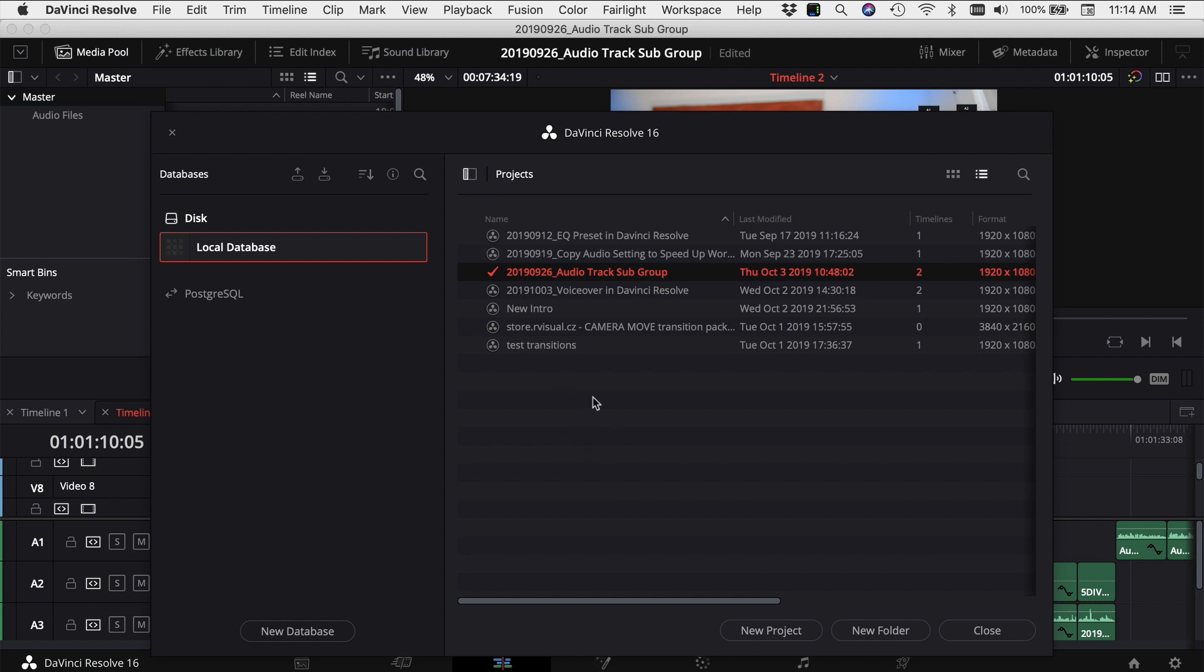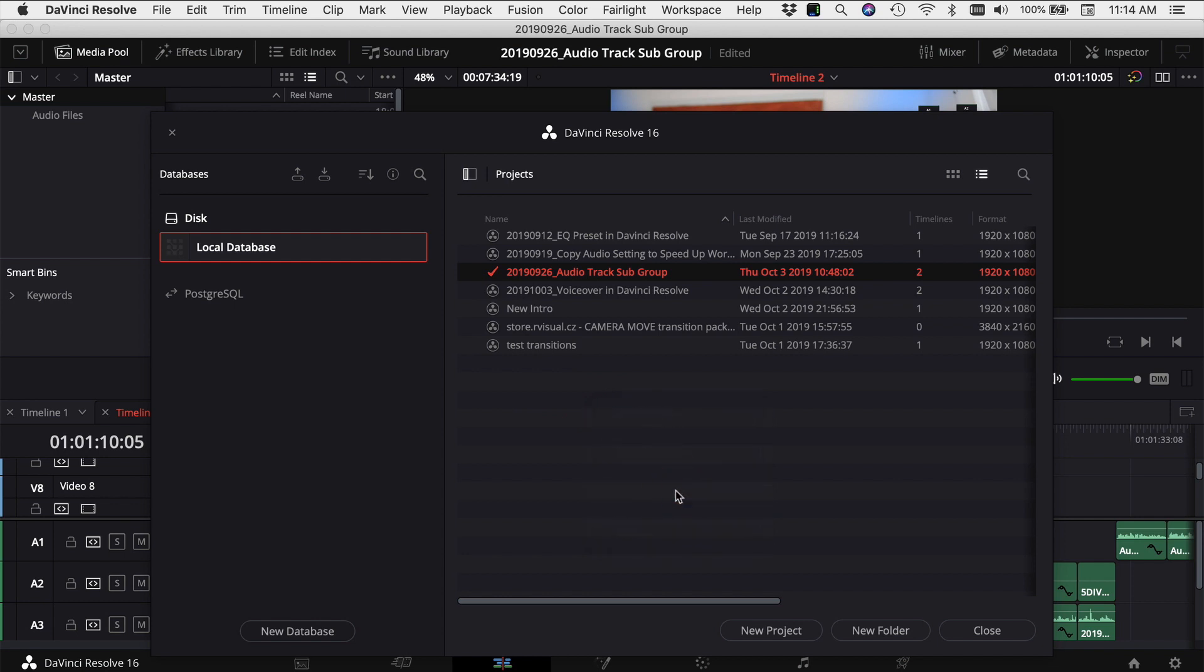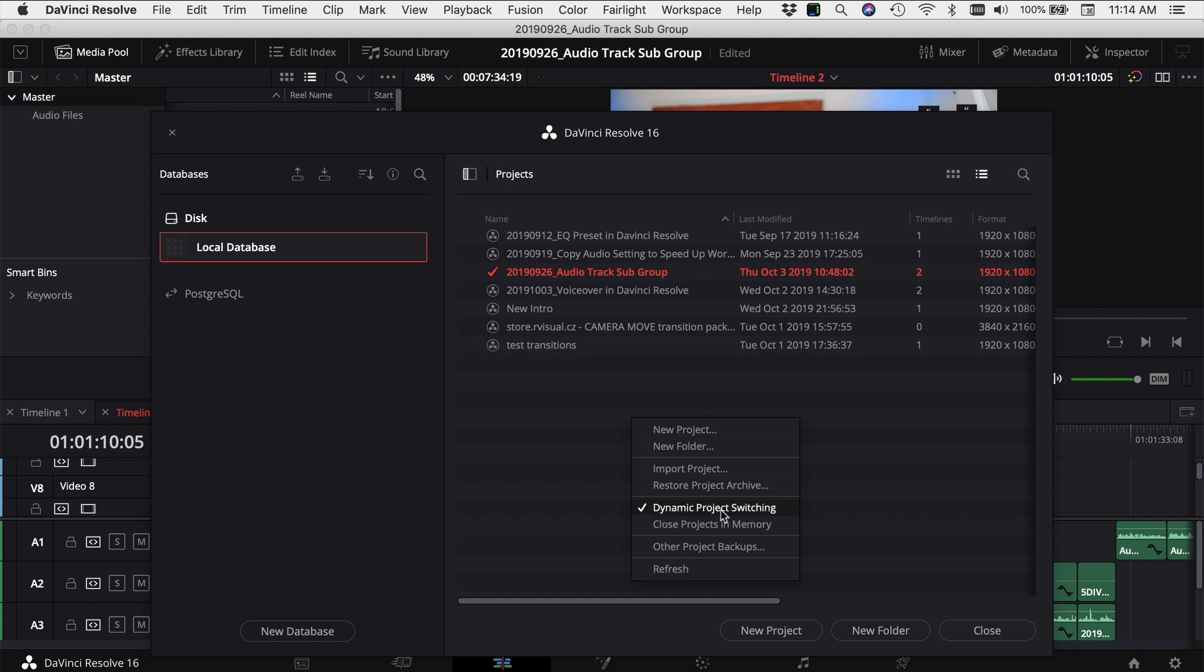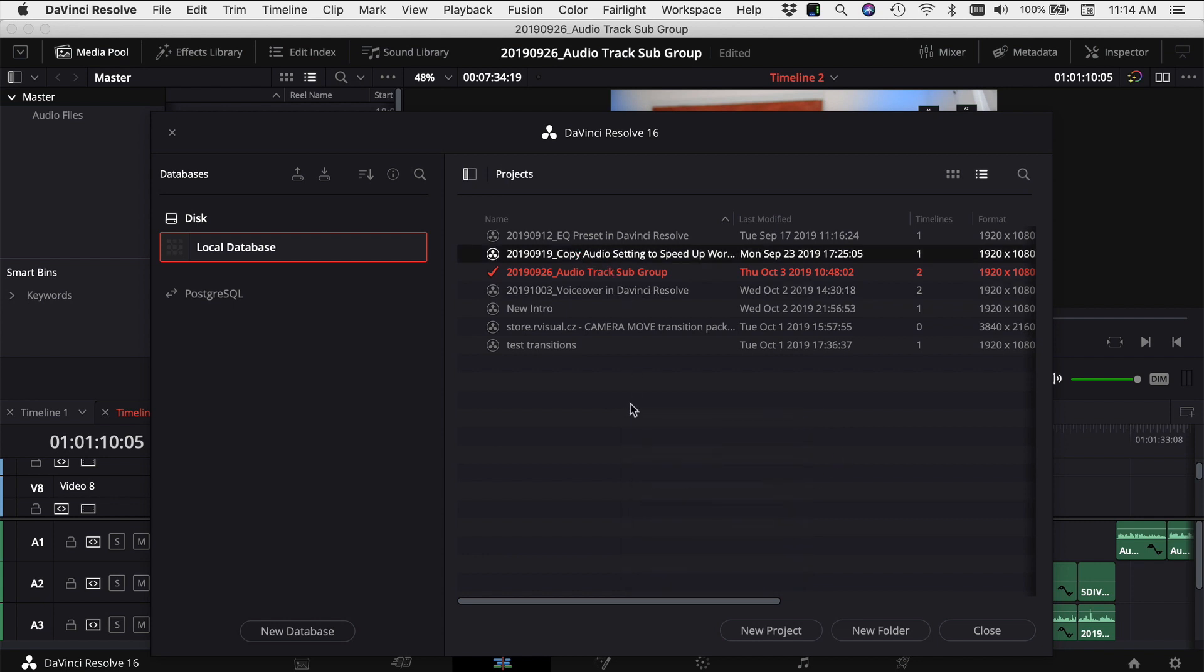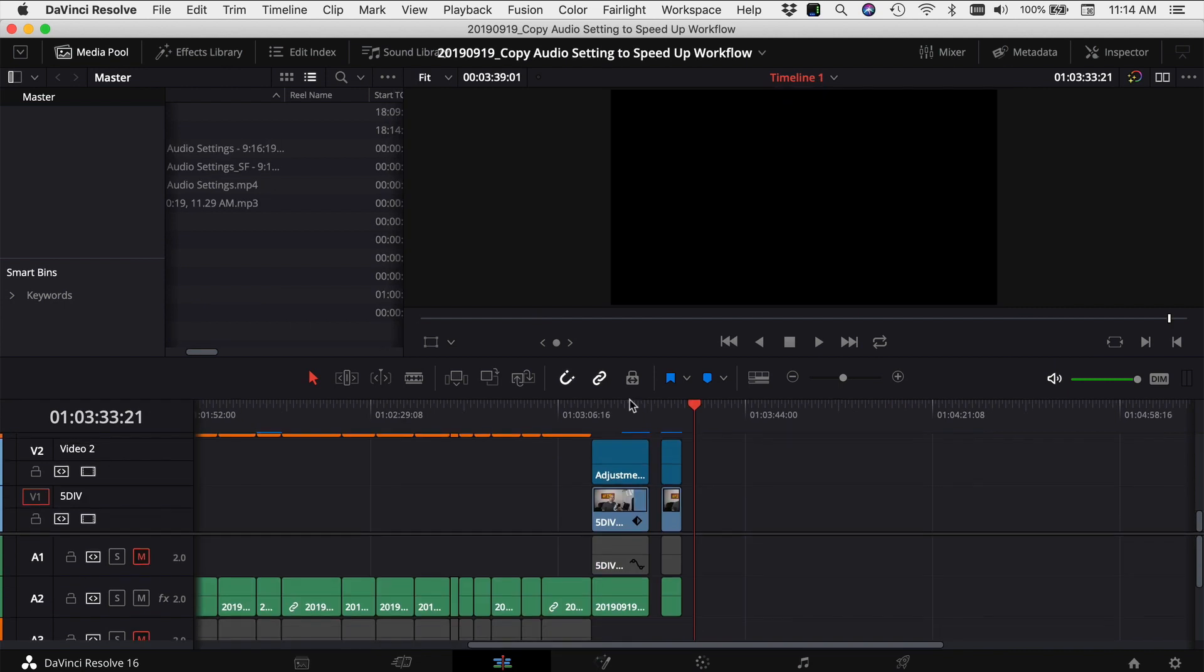Well, if you come to this window and you right-click and come down to Dynamic Project Switching, select that, and if you right-click again, you'll see that now it's checked on. And what this allows you to do is open up another project and have two projects open simultaneously.